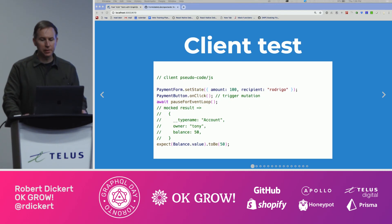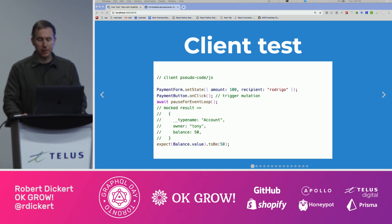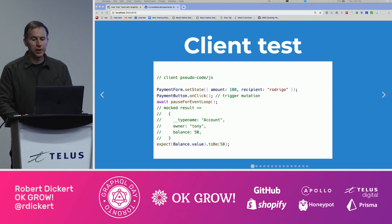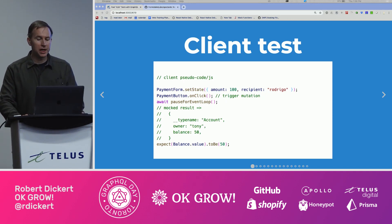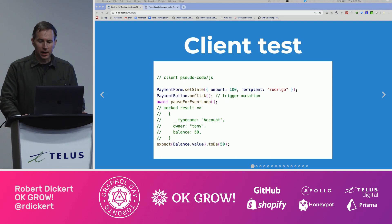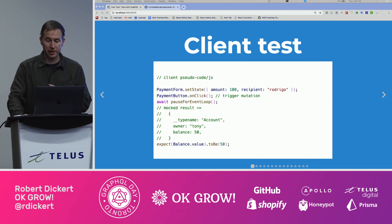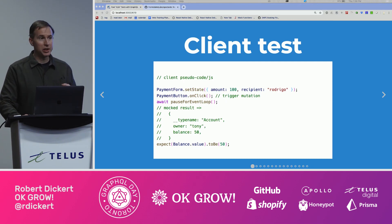On the client, it's a little bit different. We have to set up arguments, perhaps as field state on a form component. We trigger our mutation, maybe with a button click. And then we let the client execute the mutation, where we would expect that same result that we tested on the server to come back, and we check to make sure it's displayed properly.